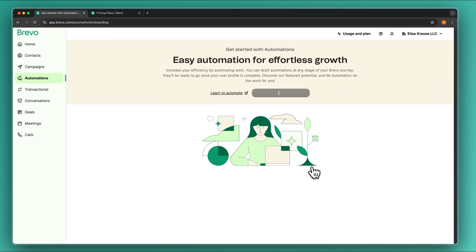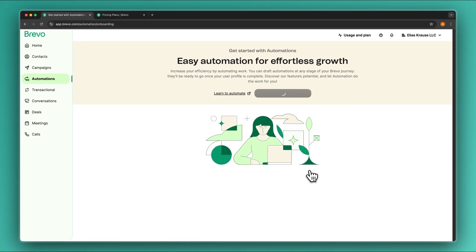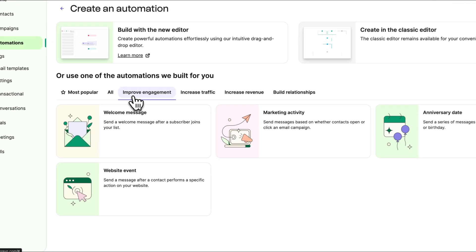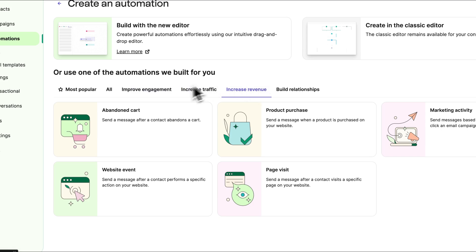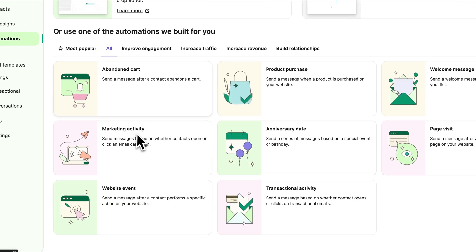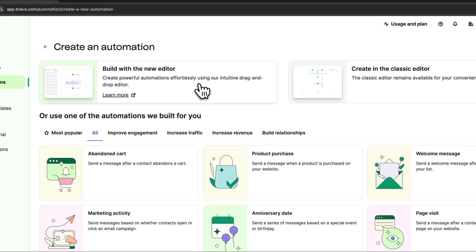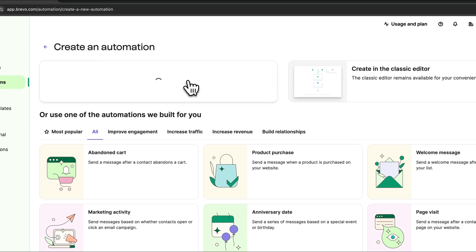Brevo offers quite a lot of great templates for automations. For example you can right away set up an abandoned cart sequence, a marketing activity sequence, an anniversary date sequence, and a lot of other stuff. You can improve engagement, increase traffic, increase revenue, and more. You can see the templates right here, but you can also get started completely from scratch.